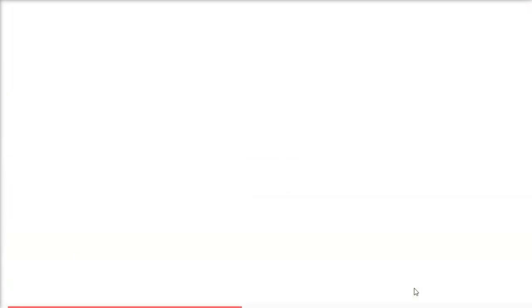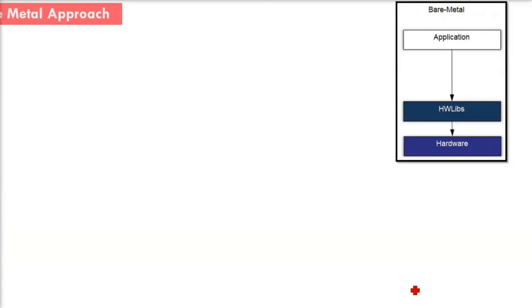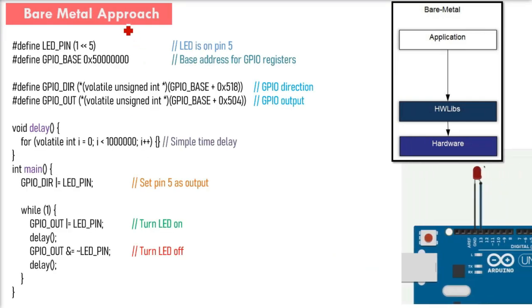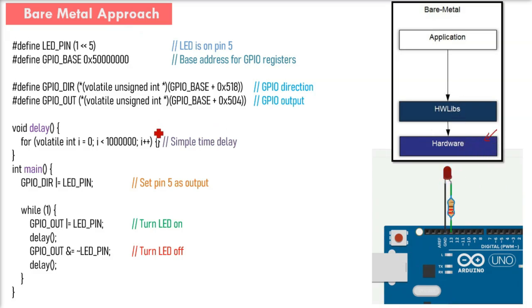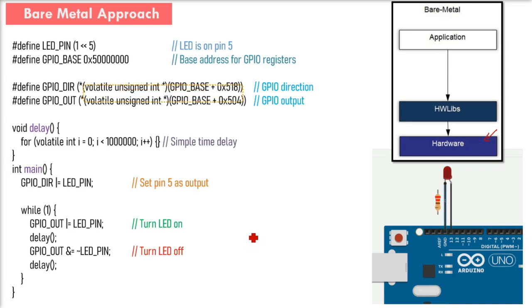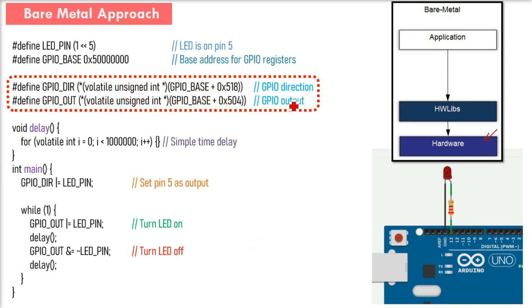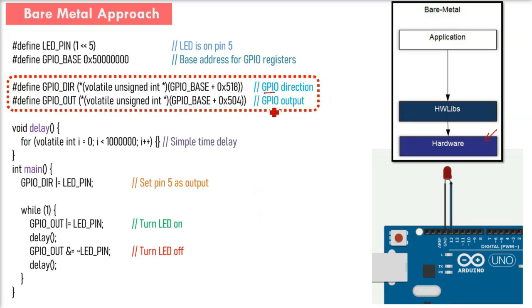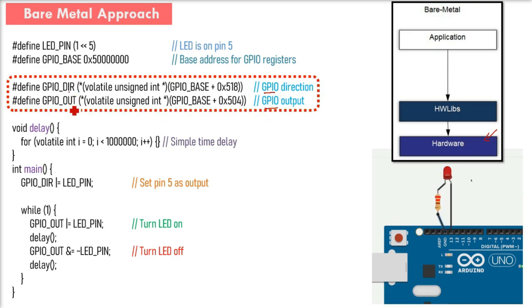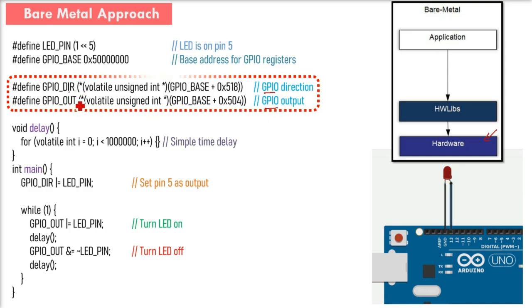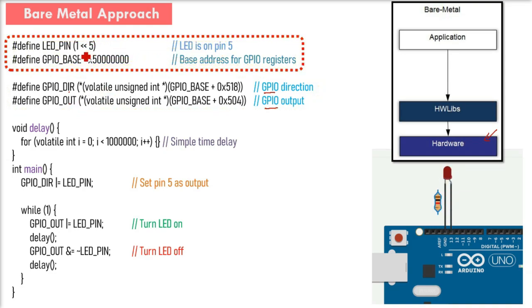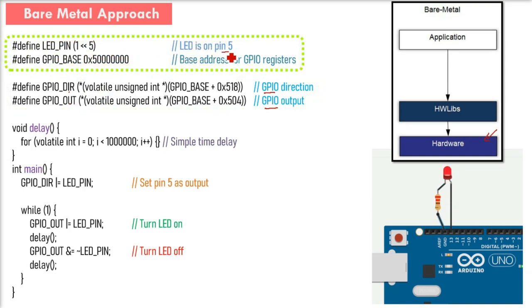What's the bare metal approach? In bare metal you control the hardware directly. Here you write directly to memory locations like GPIO_DIR and GPIO_OUT to control the hardware. We've defined LED_PIN as pin number 5 and the base address to the registers.